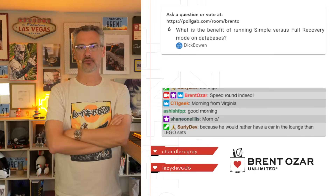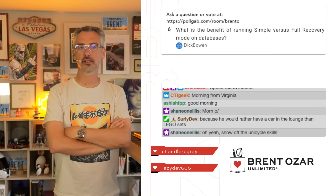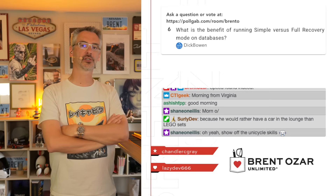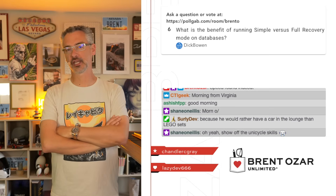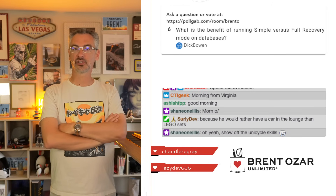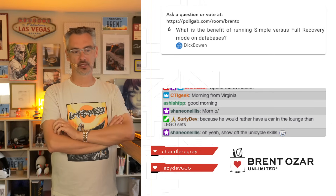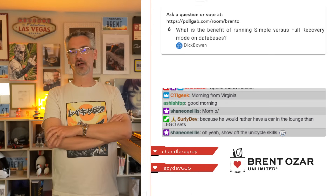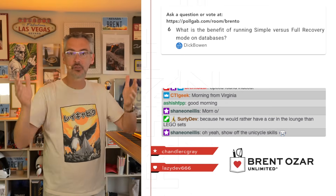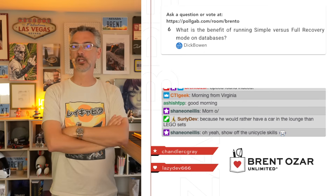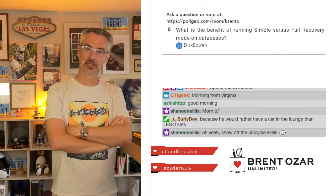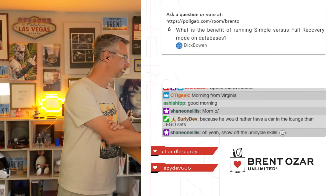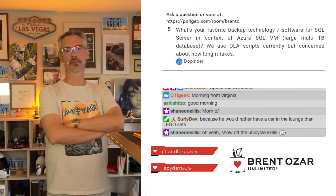Dick Bowen asks: 'What is the benefit of running simple recovery model versus full recovery model?' The ability to do point-in-time recovery. If you want to recover to exactly 9:43 AM last Tuesday, full recovery model gets you there. Simple recovery model only gets you to the last time the full backup ran. Databases are usually backed up only once or twice a day — your business would probably be pretty upset if you lost hours of data. But sometimes you don't care about point-in-time recovery and don't want to run transaction log backups, so simple recovery model is fine in those cases.